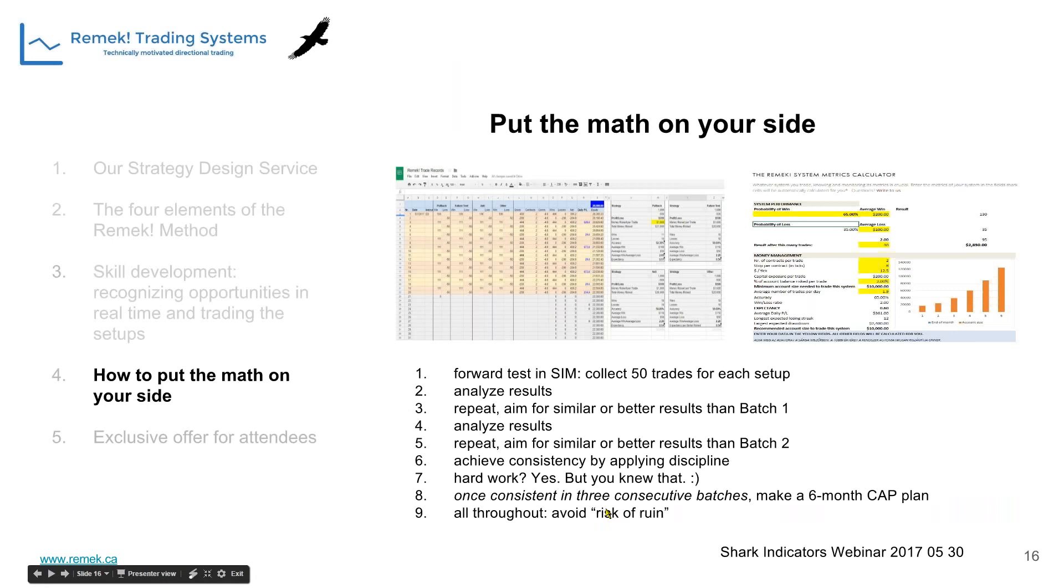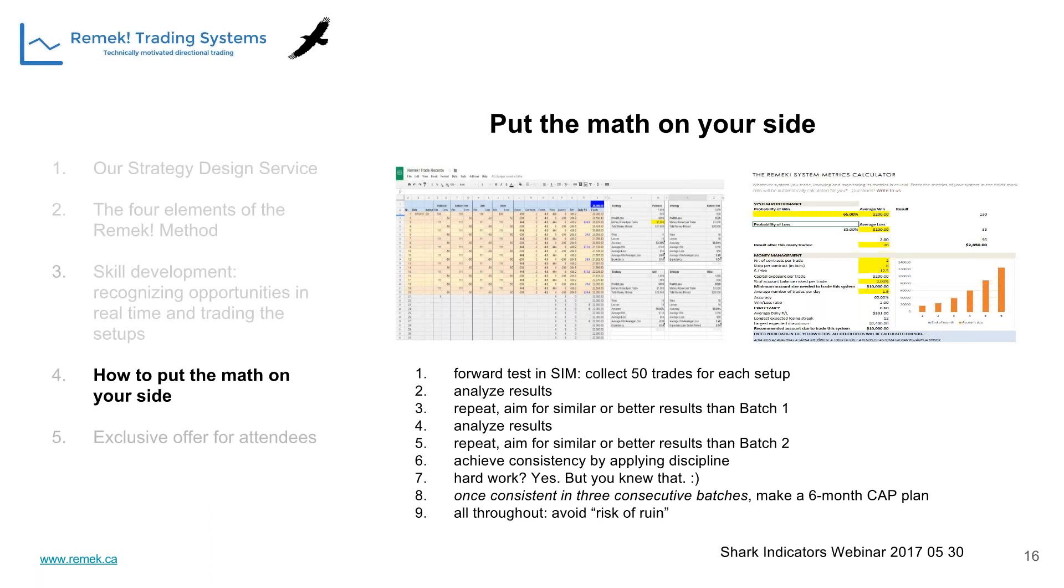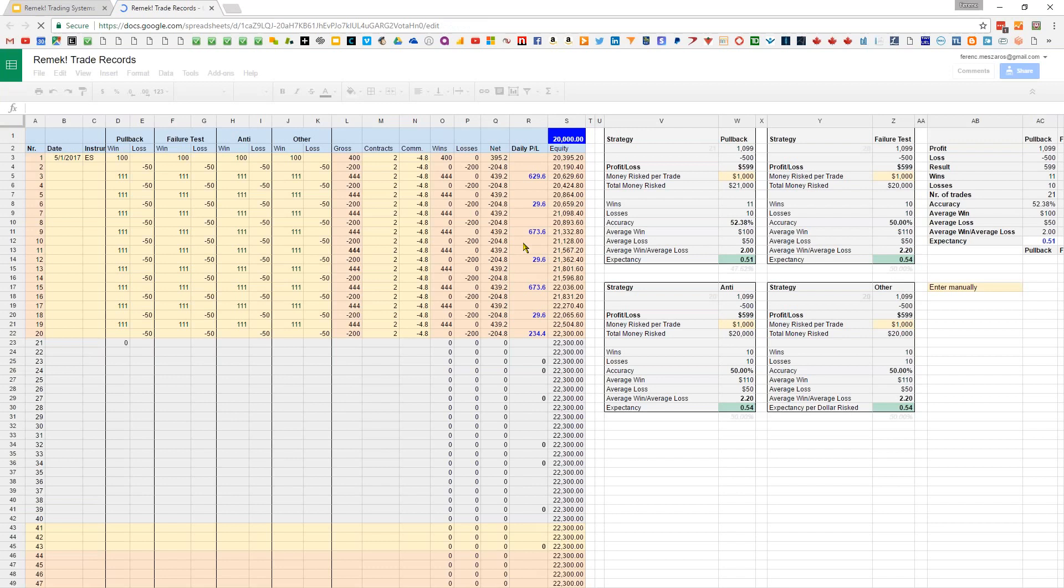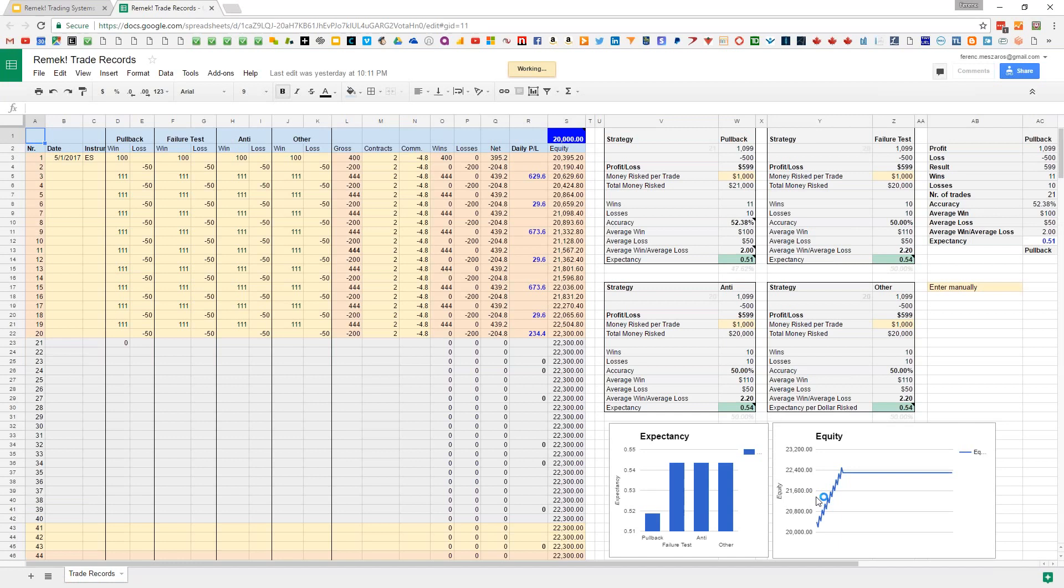At this point, let me turn my attention toward the math and offer a path for those who'd like to try the Remek system with SI Raven or Blackbird. Since there's a discretionary step requiring skills development, we're thinking of this process. I've devised a very simple trade record-keeping system.